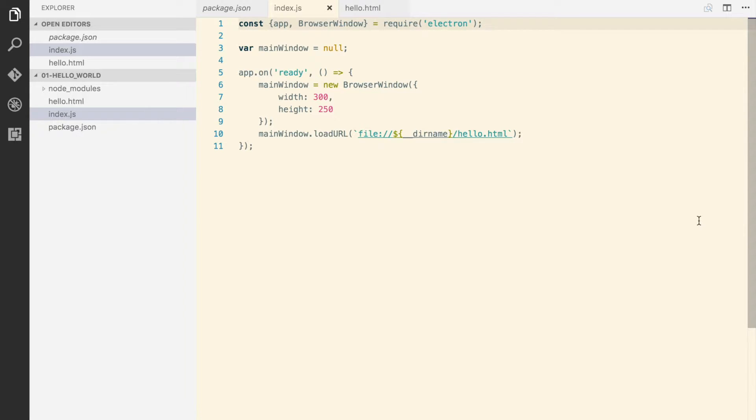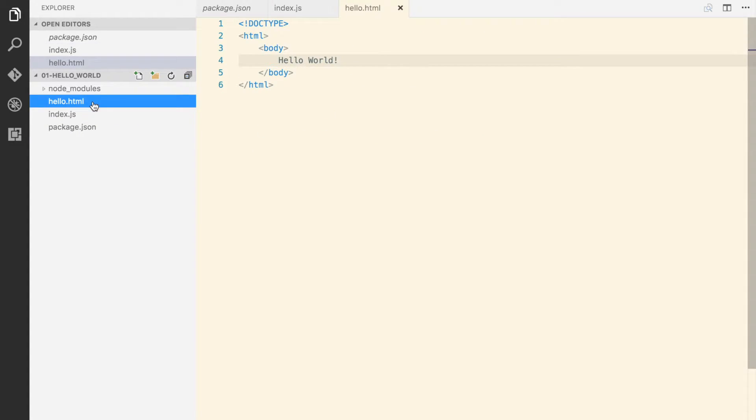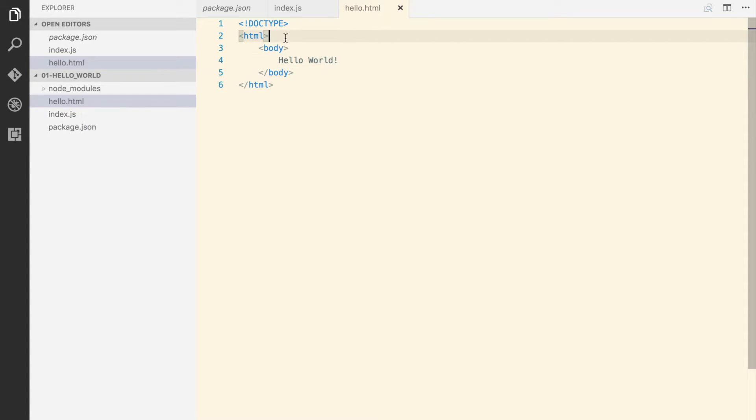So let's try to create another browser window, but this time let's create it from the renderer process. We have here the HTML file which we created in previous lesson, so I'm gonna just create the script tag.